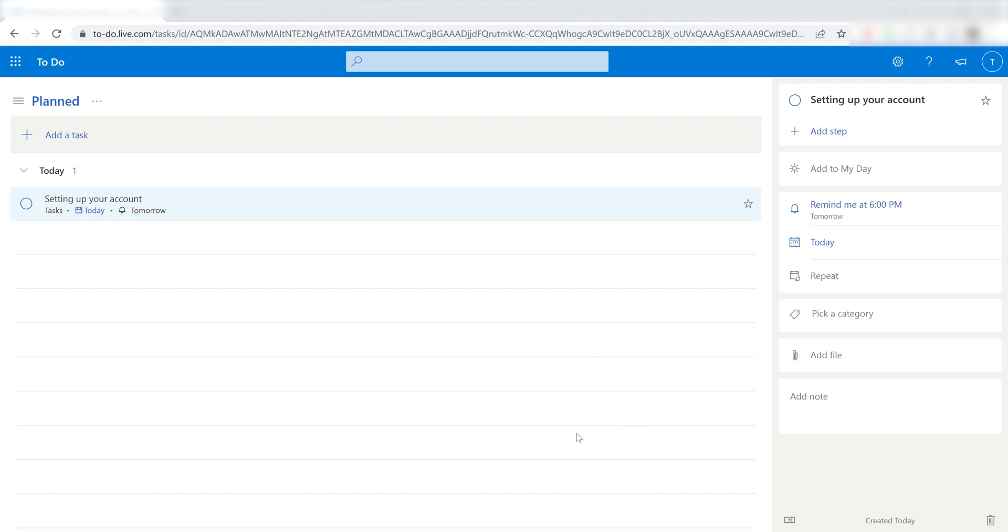Now, anytime you star an email in Gmail, it'll automatically come up as a task in Microsoft To Do.